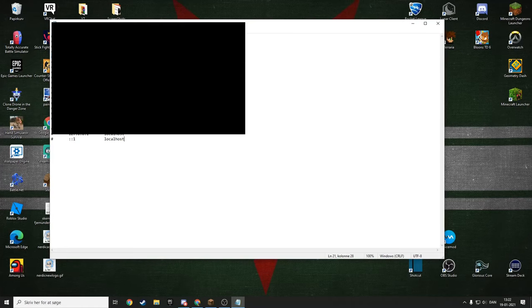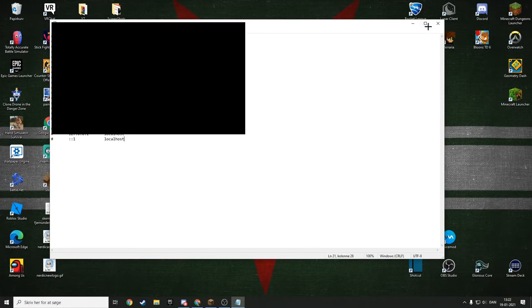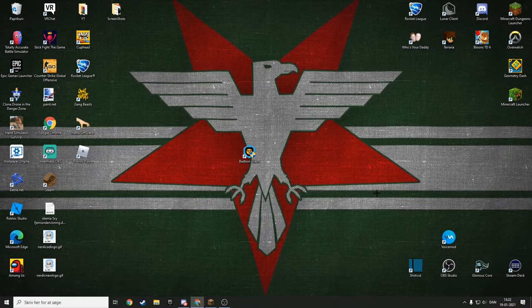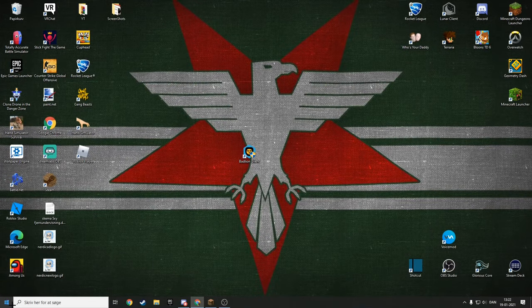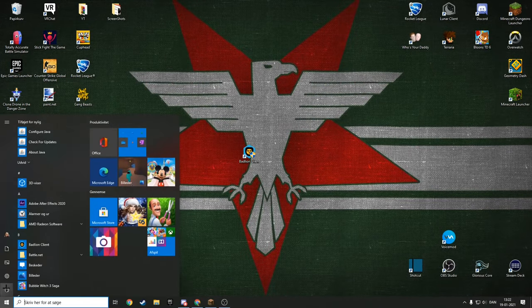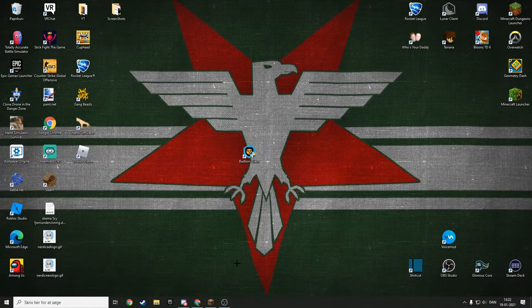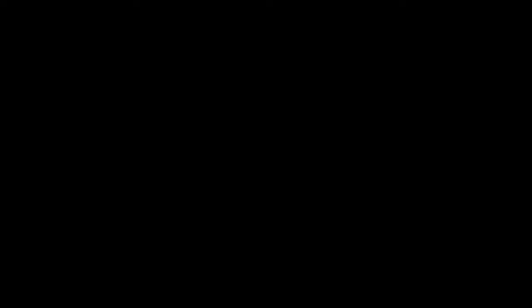When you've saved it, close out of this and restart your computer. I'll be back when I've done that. Okay, so now I'll restart it.